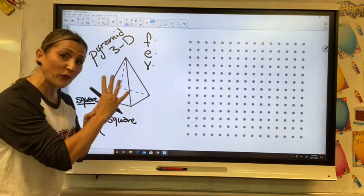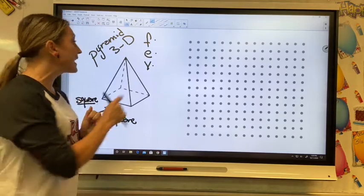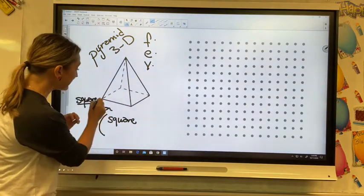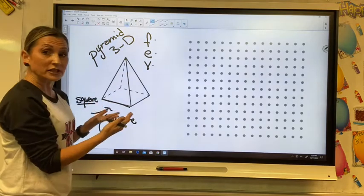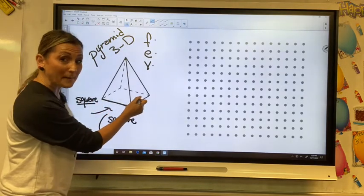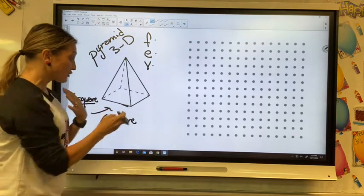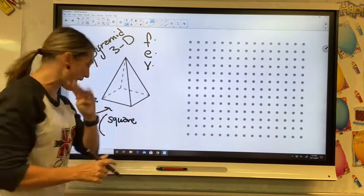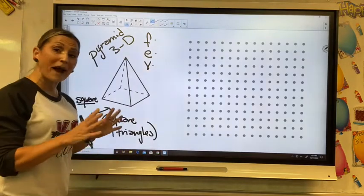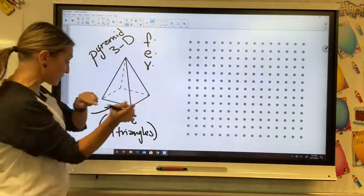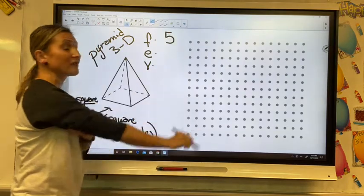If a square has four sides, then there must be something connected to each one of those sides that makes it a three-dimensional figure. Looking at each side, what's coming from that edge is a triangle. So a triangle is going to be coming from every one of those sides. This pyramid is made up of four triangles. So I have a square and four triangles, which means I have five faces.